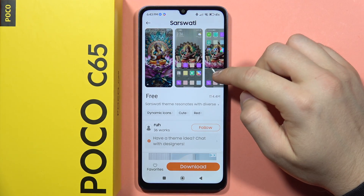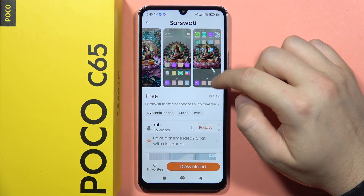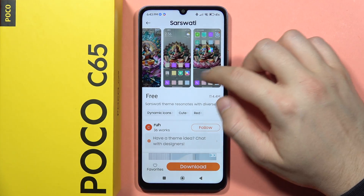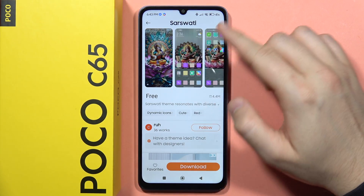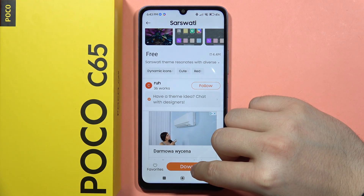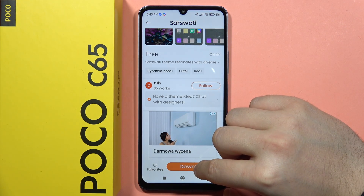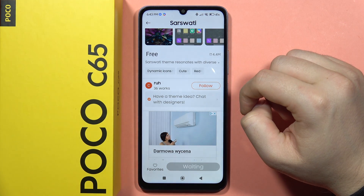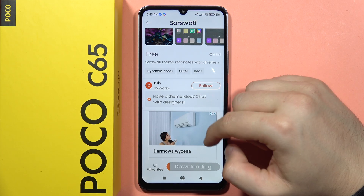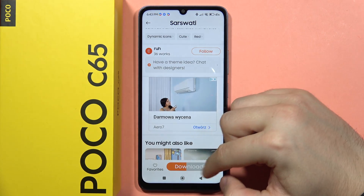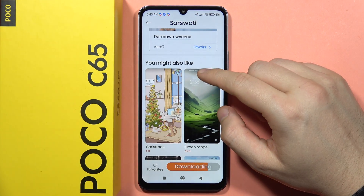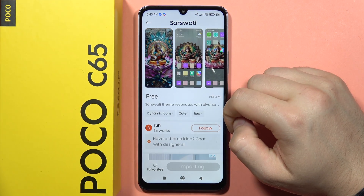So I have to click on it. Right here, I can find the preview of this theme. Now I have to click on the download button, and all I have to do is just wait for the download process.